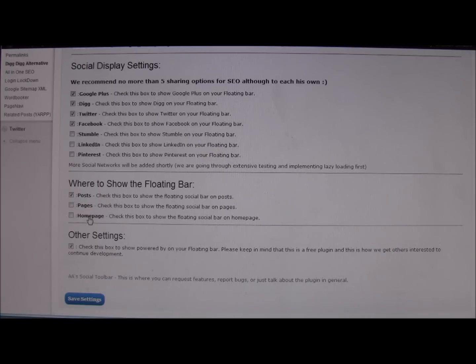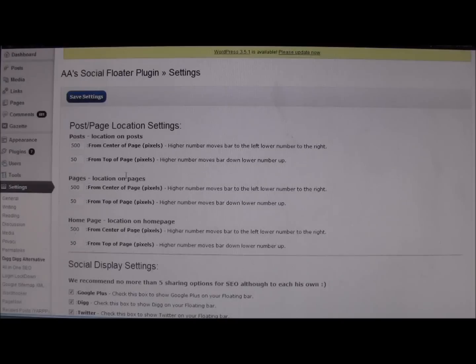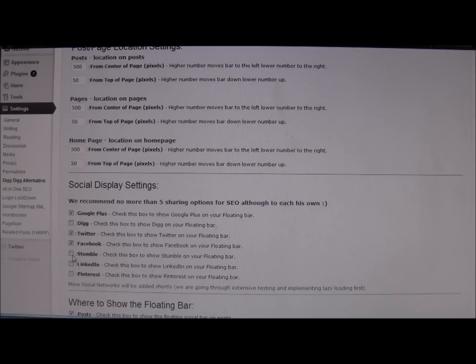You can configure the social networks you want displayed on your floating bar and which areas to actually show it. By default it will have posts selected when you activate the toolbar. You can check the others as needed — we'll enable the home page as well. We don't want Digg but we would like StumbleUpon.